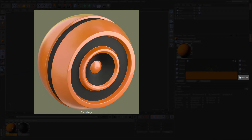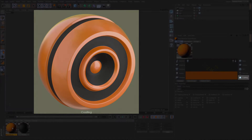Finally we have coating. Coating is a special reflection model that has only a specular component. It is often used for simulating varnish and paints over layered materials such as wooden floors and car paint.